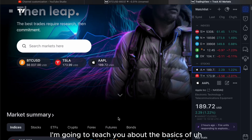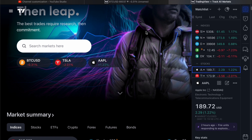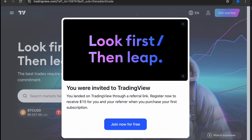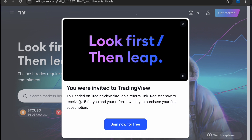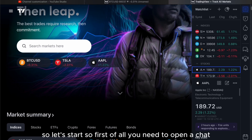Hey guys, in this video I'm going to teach you about the basics of moving average that applies in trading charts for forex, Bitcoin, and stock. First of all, before we start, if you want to learn TradingView, you can check the referral link down below — they are providing a discount when you use the link. So let's start: you need to open a chart.